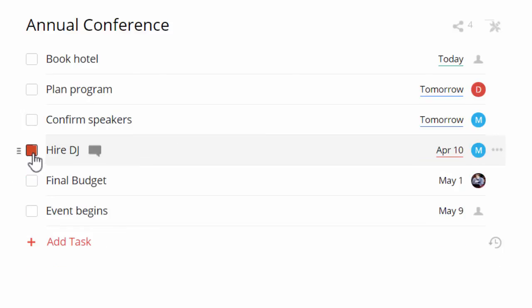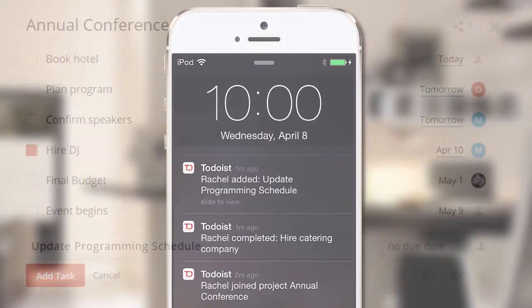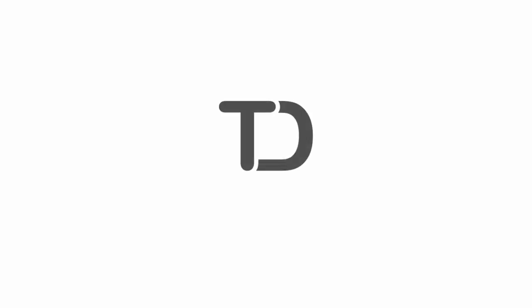And when they complete a task, add a new one, or make other changes, you'll receive a push notification. Start collaborating today at Todoist.com.